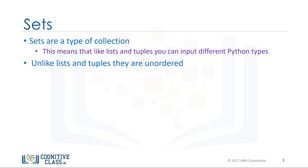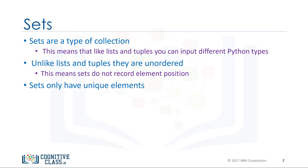Unlike lists and tuples, they are unordered. This means sets do not record element position. Sets only have unique elements.